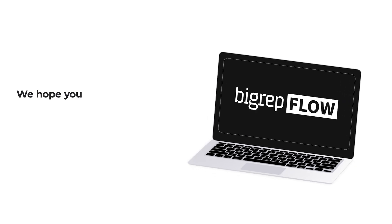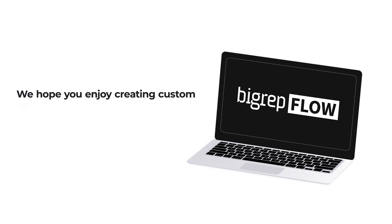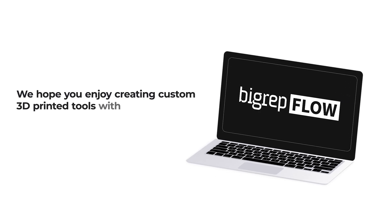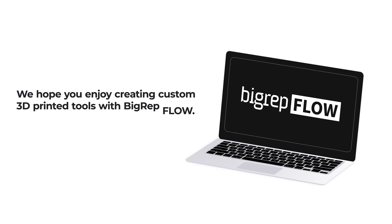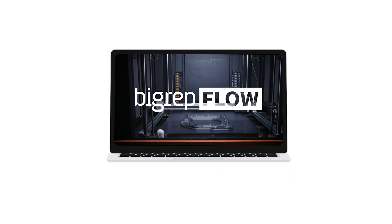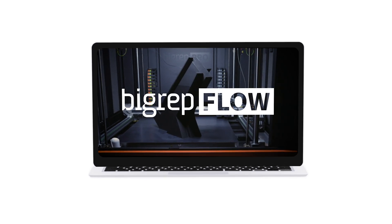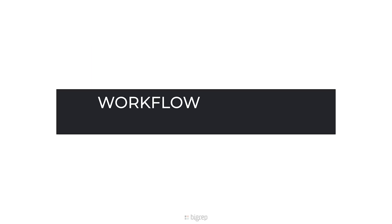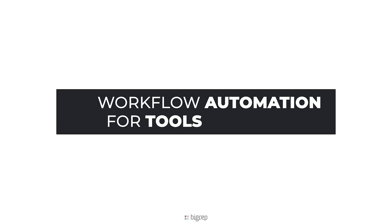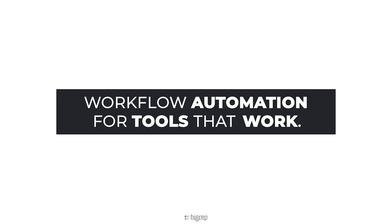We hope you enjoy creating custom 3D printed tools with BigRepFlow. BigRepFlow. Workflow automation for tools that work.